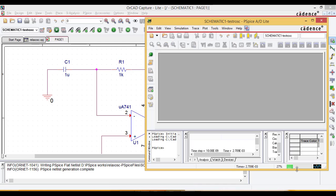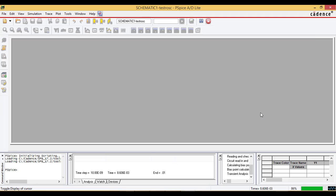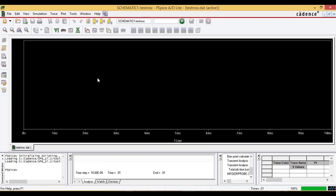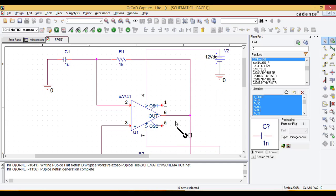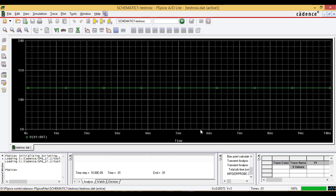Sometimes the simulation takes time to run depending on the circuit configuration. A plot window appears after running the simulation — this is where we will see our waveform. Go back to the schematic window and place a marker on the line where you want to observe the waveform. The output is at pin 6, so place the marker there.